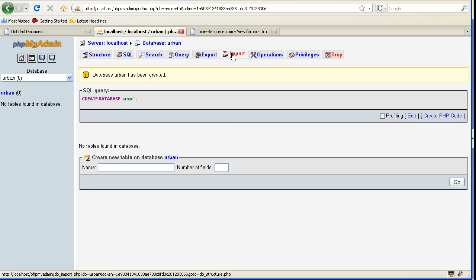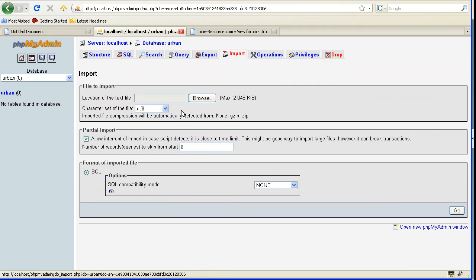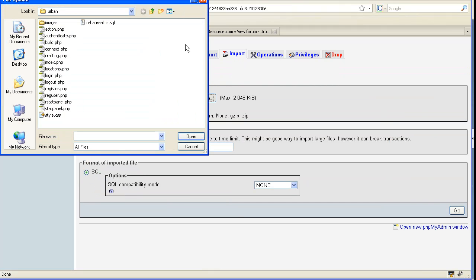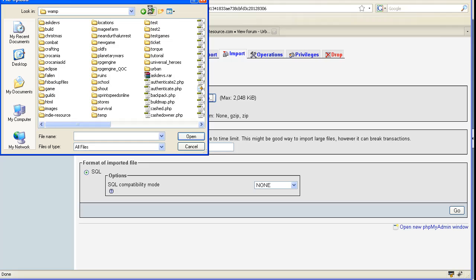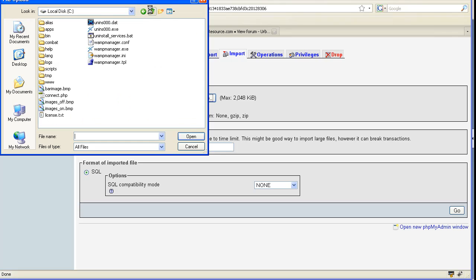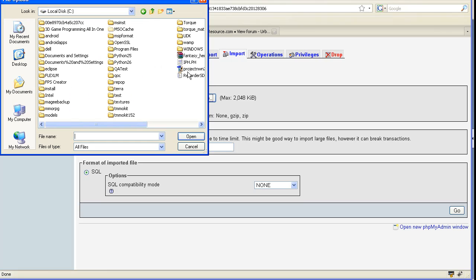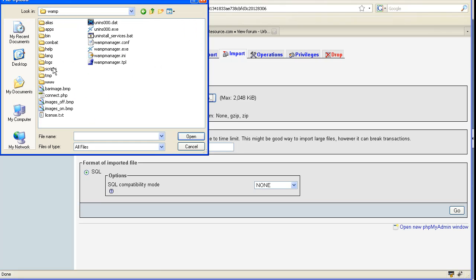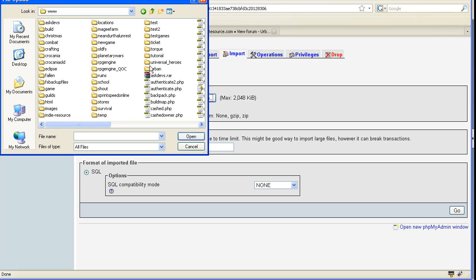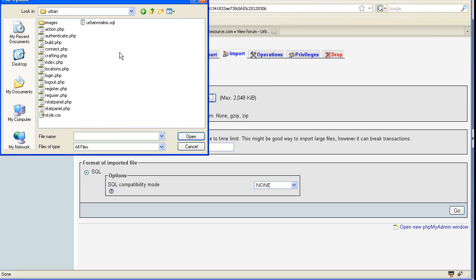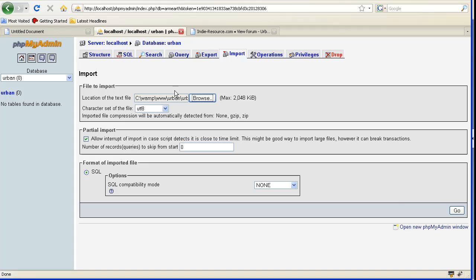Now we want to import. Go to Browse, and it's probably going to throw you out to C Drive. Just go to your WAMP, then go to www, then go to your Urban folder or whatever you named it, then select that SQL file, put that in there, and hit Go.